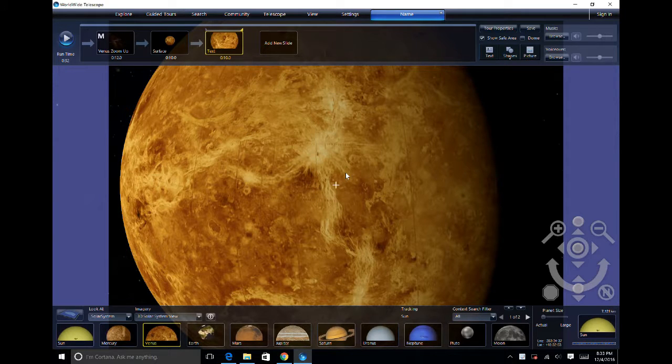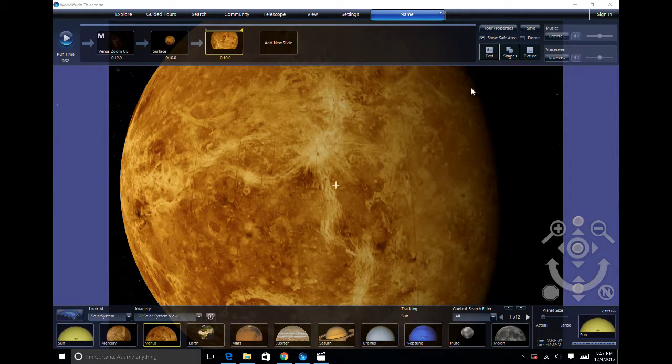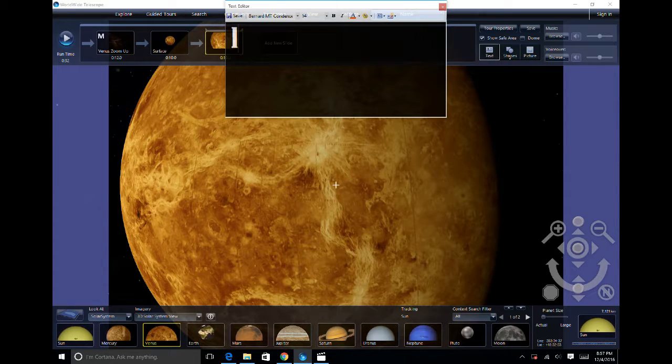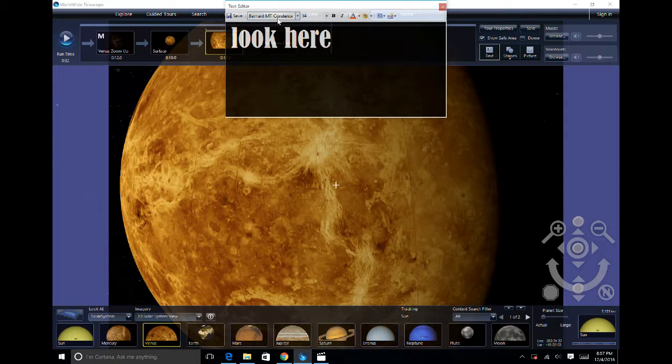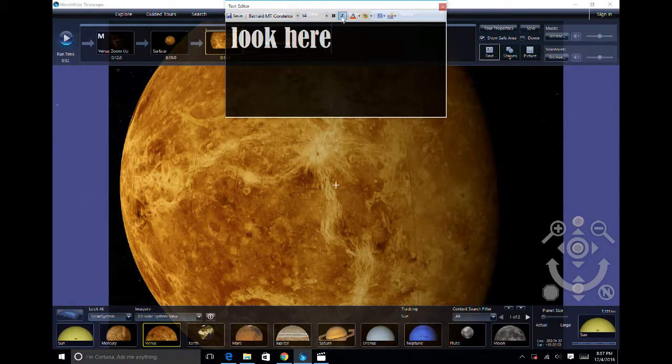Now let's add in our text. Clicking the text icon will open up the page to where you can change the text, the text font, size, color, style, and order.